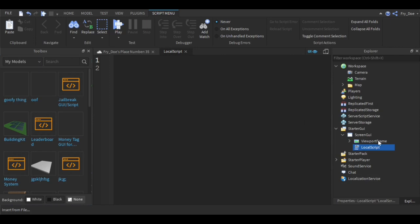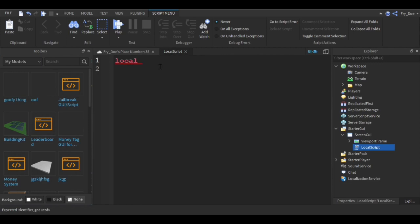Double click on the script and zoom in. Make sure you have a local script not a regular script. Now we're going to start with a couple of variables.